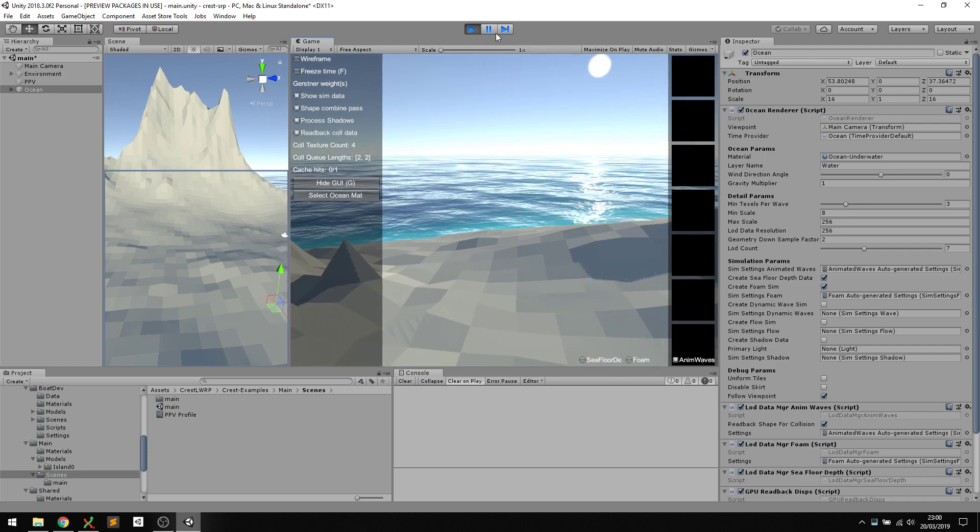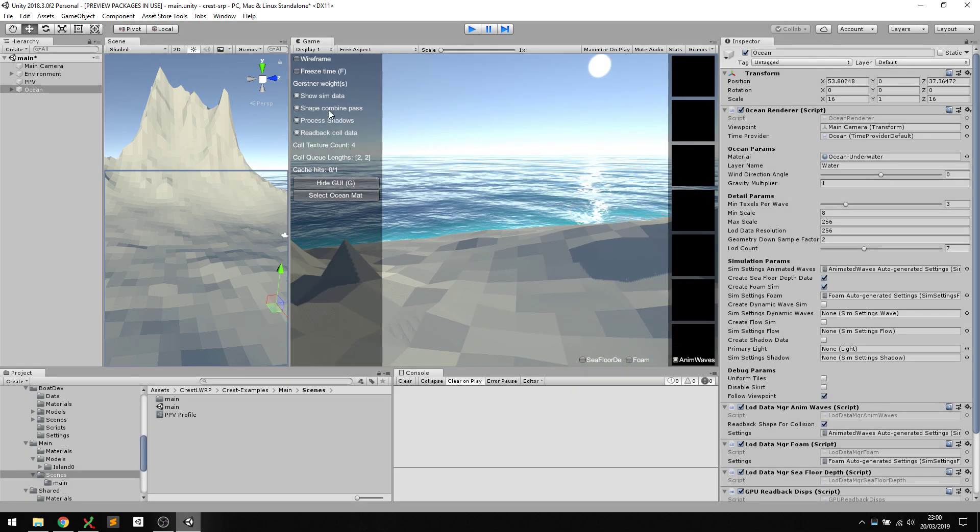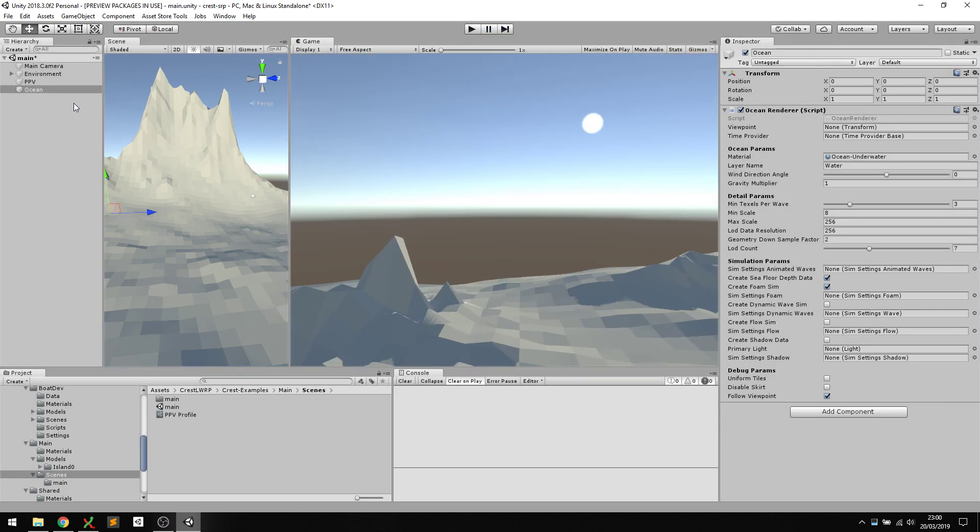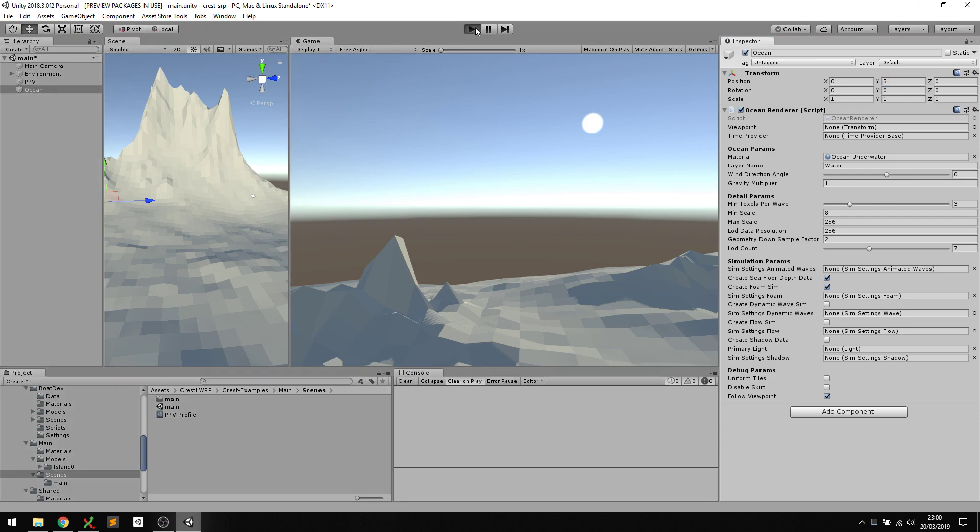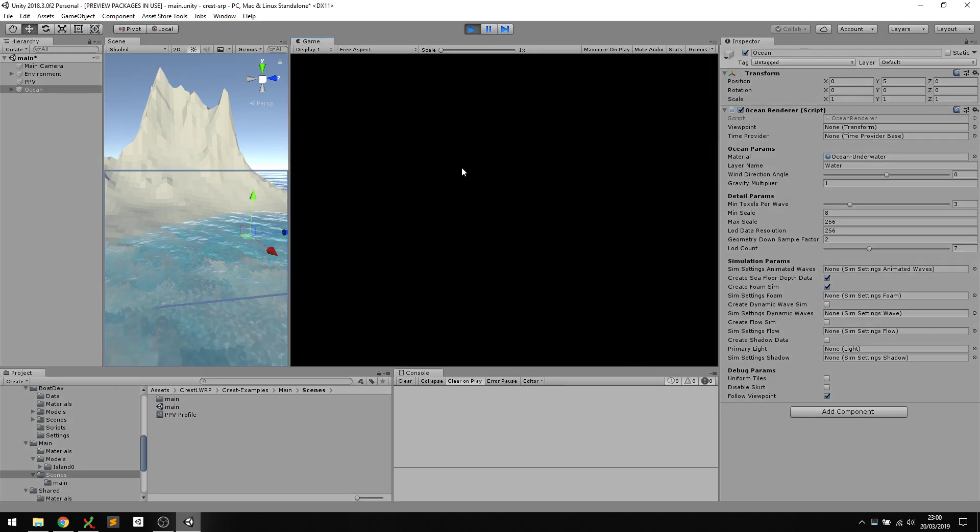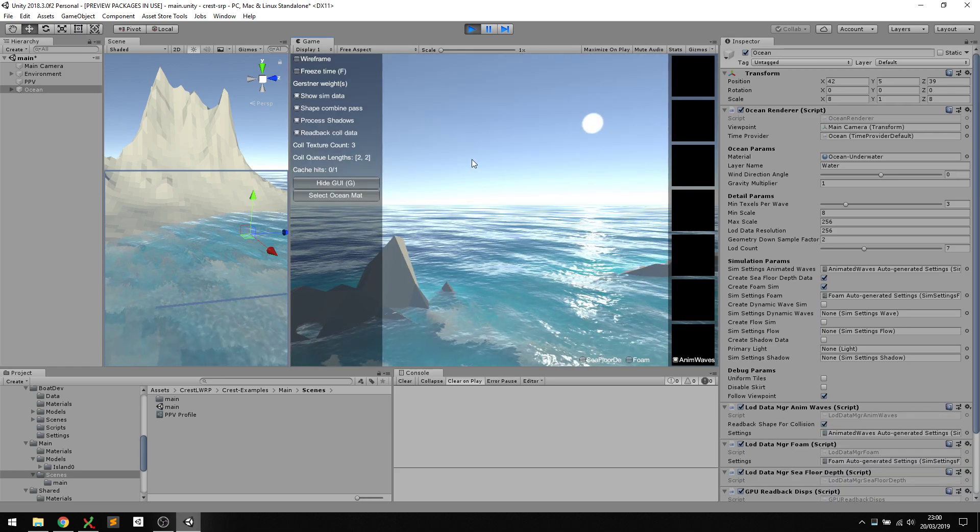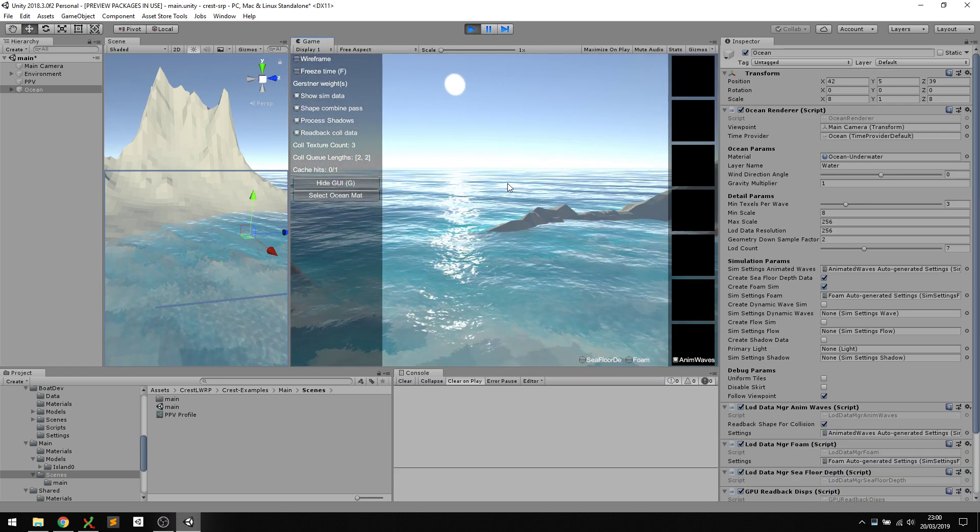Let's start with the sea level. That's easy. All we need to do is set the Y component of the ocean to the sea level. In this scene I want it to be five meters above the origin. Let's just check that quickly, and that looks pretty good.